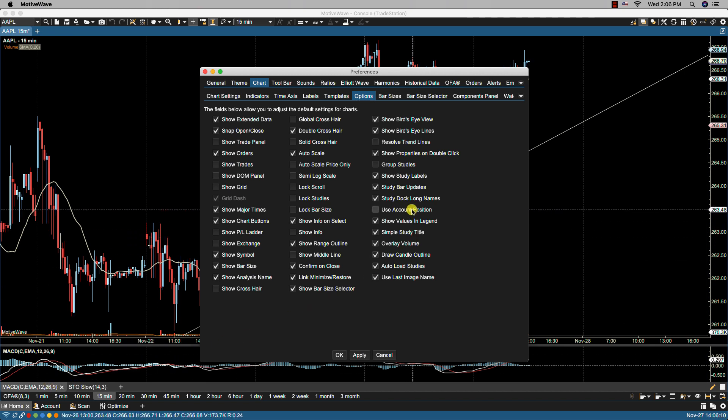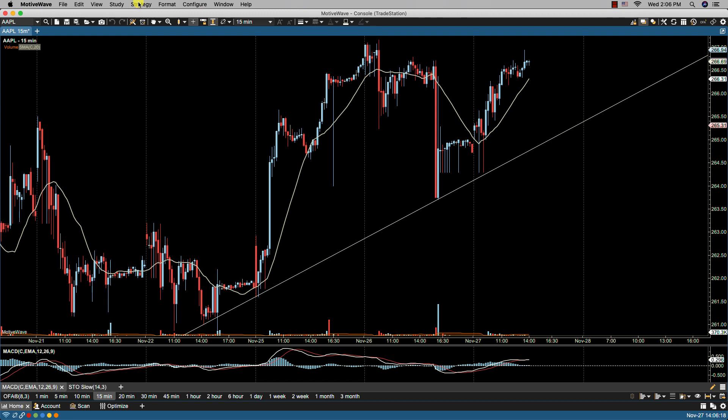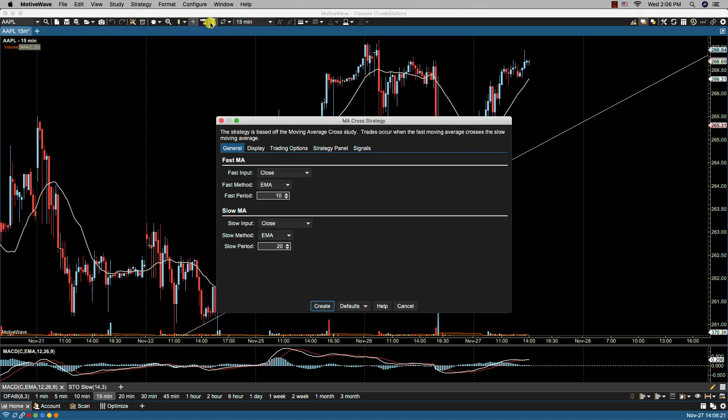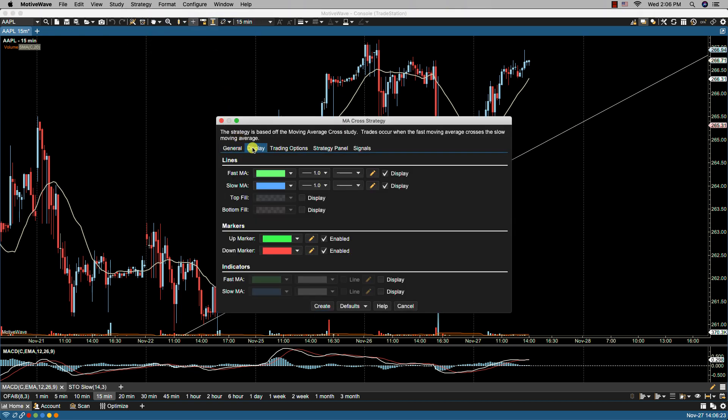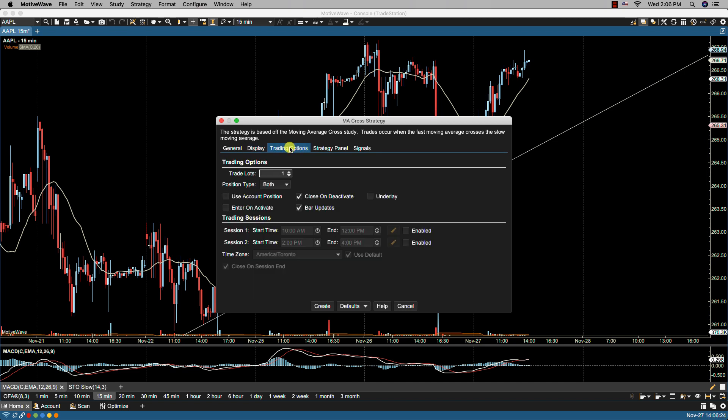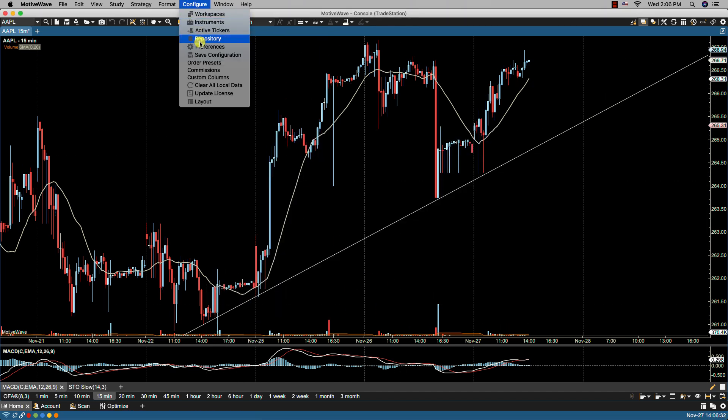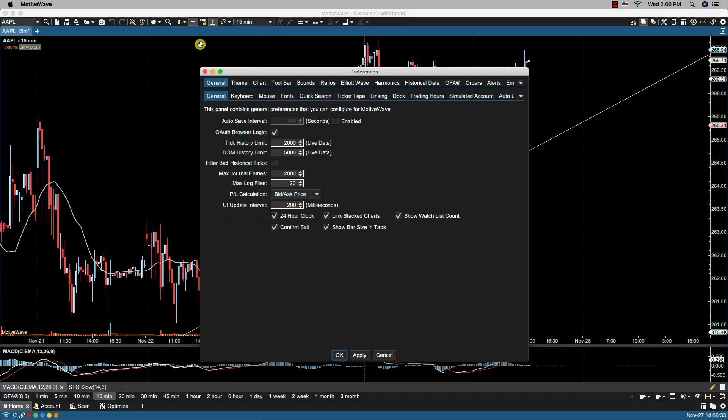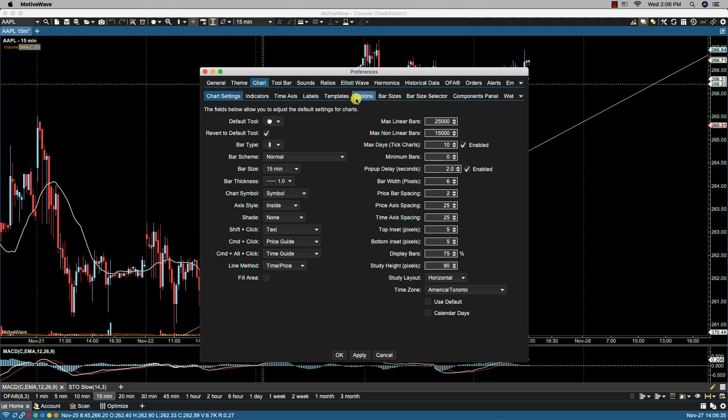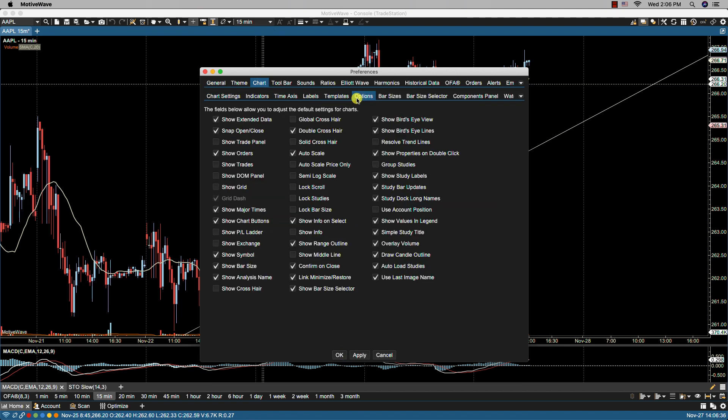Then we have use account position. And this by default will enable the use account position in strategies. So if I were to bring up a strategy here, it would be this field here in the trading options section.